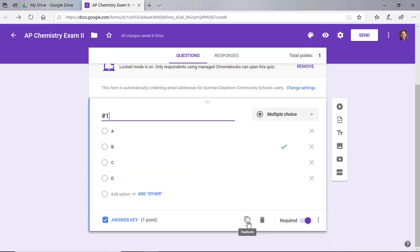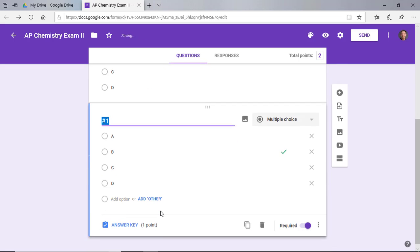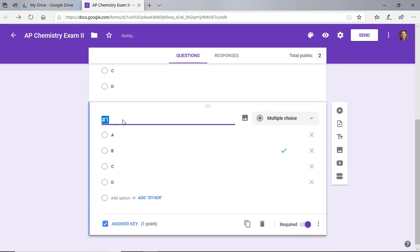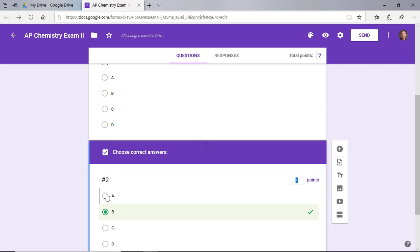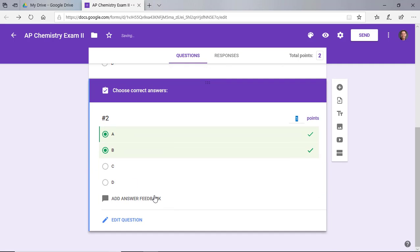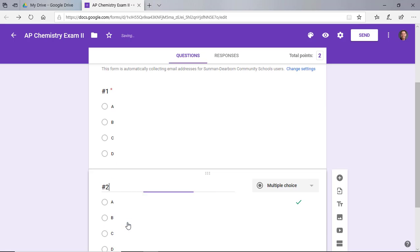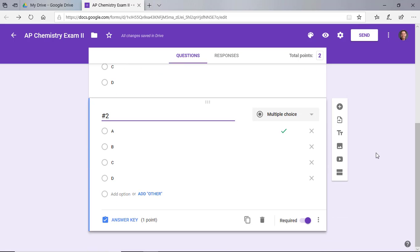For each subsequent question, you can click duplicate, change the number, change the answer key. Make sure you unclick the one that was correct before. And then you can continue the process until you have all of your questions taken care of.